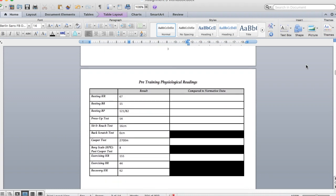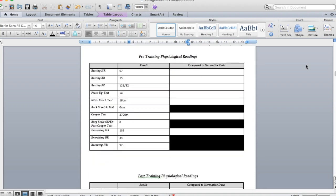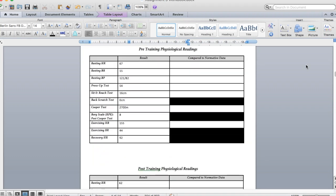If we move on through, we've then got our pre-training readings. Now this is what we did before we did any of the exercise, and this is some of the data that I've put in and that Alex has helped put in as well. Make sure that you've popped that in.